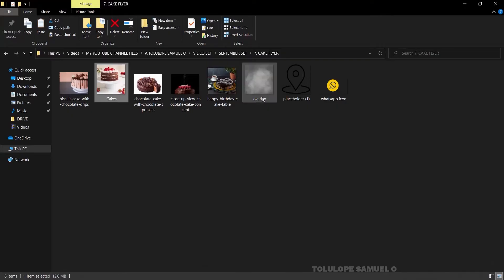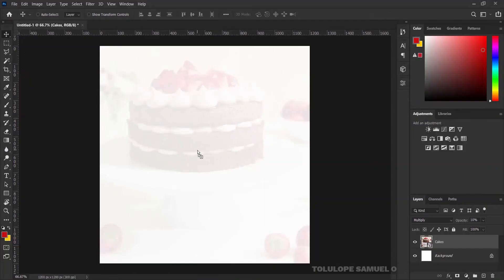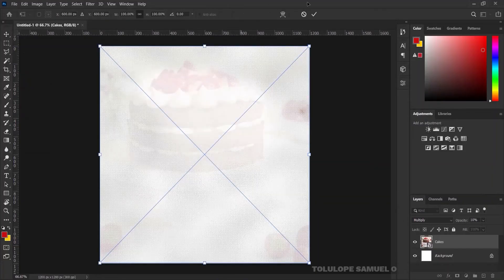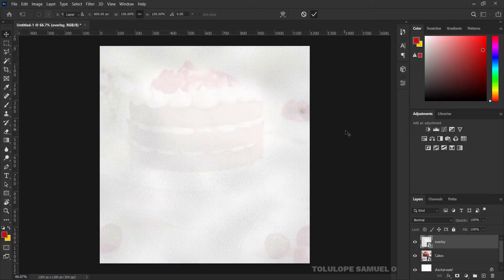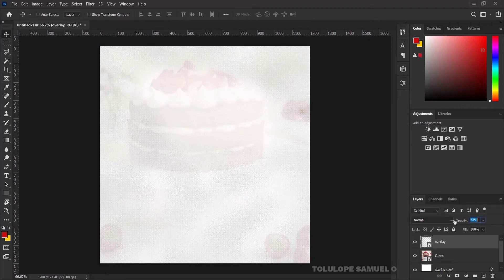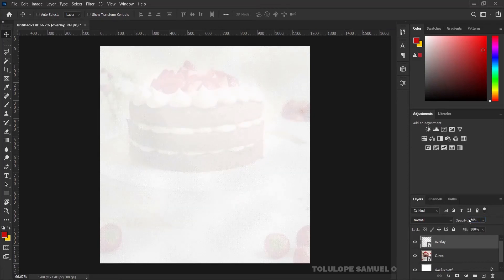I'll come over and bring in my next element, which is the overlay. I'll bring it in here just like that and press OK. Bringing it in, I'll reduce the opacity as well — it doesn't have to be that much. I think 40% would be OK with me.